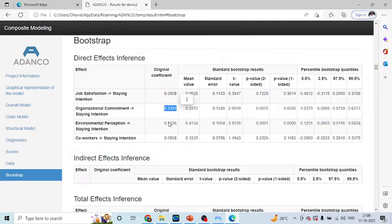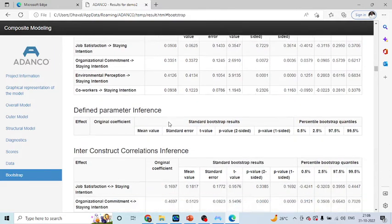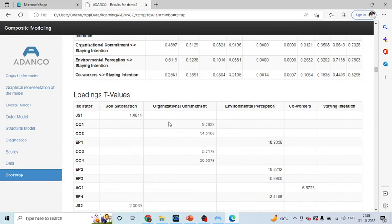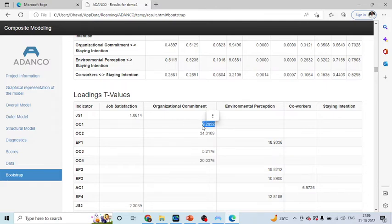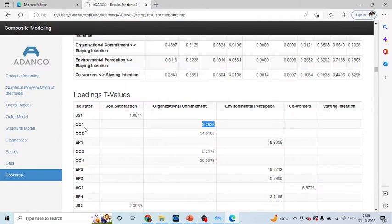Now, the question is, are my measured variables significant or not? You will have to see this from the t-values. If the t-values are more than 2, the value is more than 2, this value is more than 2. This means that OC1 measured variable, that is the OC1 statement on the construct organizational commitment, is significant. The value should be more than 2.